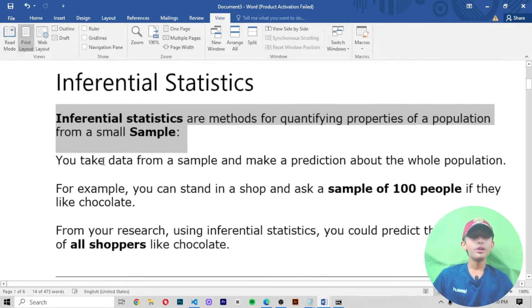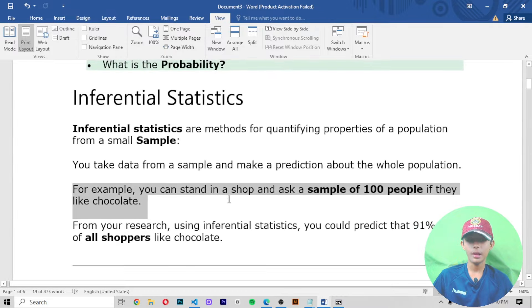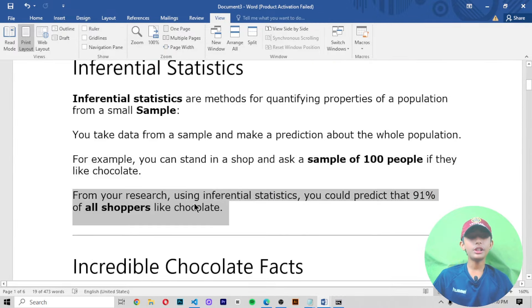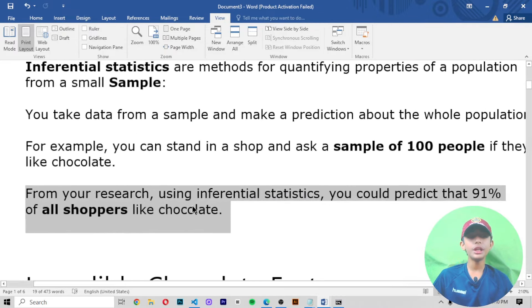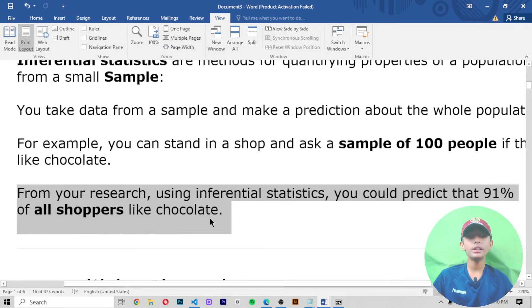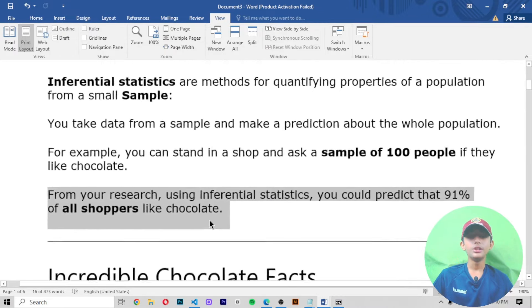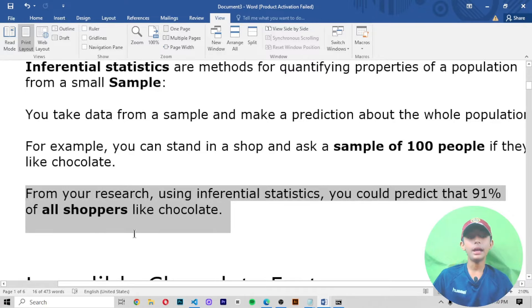So guys, in today's machine learning video I am telling you about statistics. If you don't know what statistics are in machine learning, so in today's video your concept will be clear about it. So let me tell you.